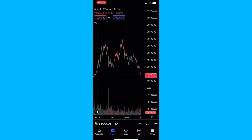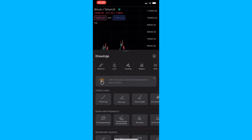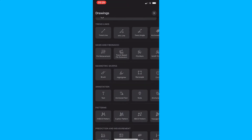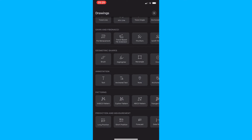To do this, you first want to load up TradingView and head into one of your charts. Once you are in your chart, click on the pencil icon in the bottom right corner and this will bring up the drawings section. From here, scroll all the way down to the Prediction and Measurement section at the bottom and then select the Forecast tool.